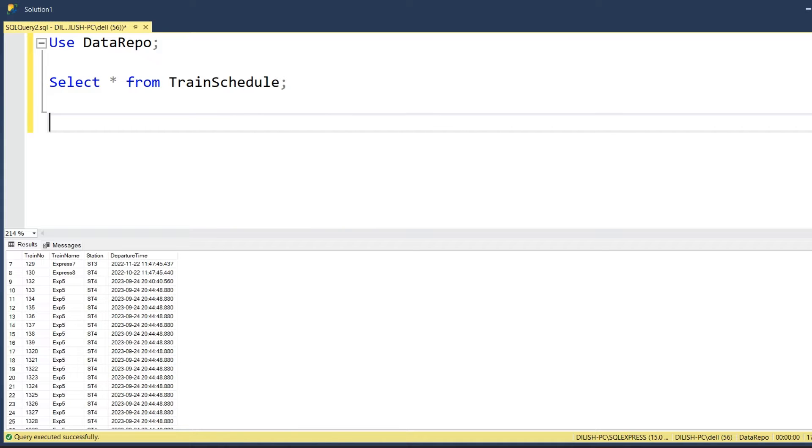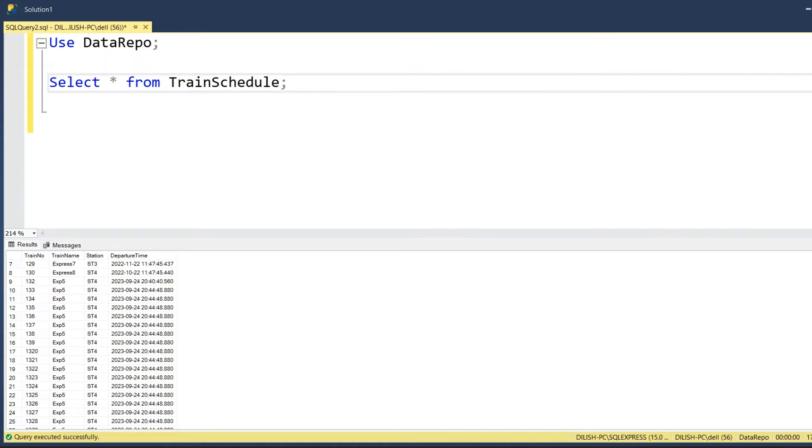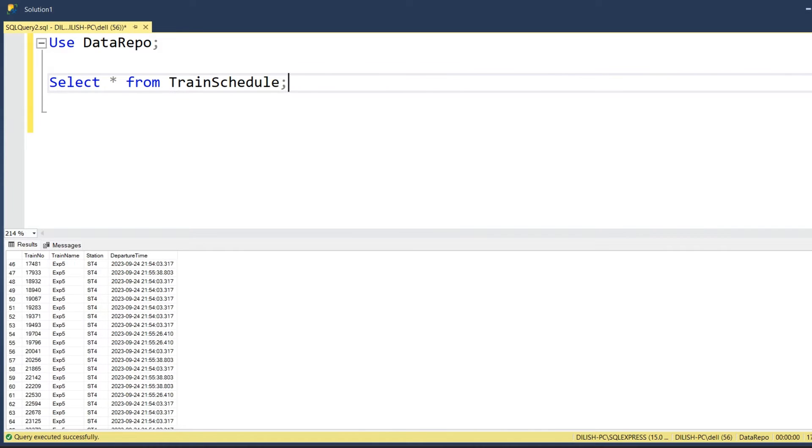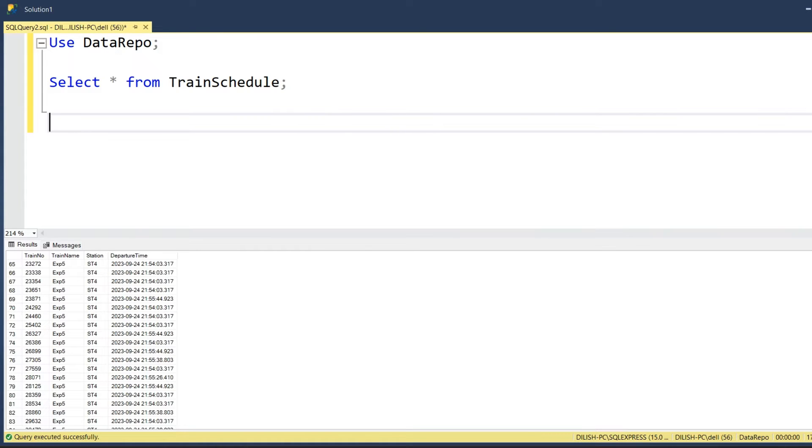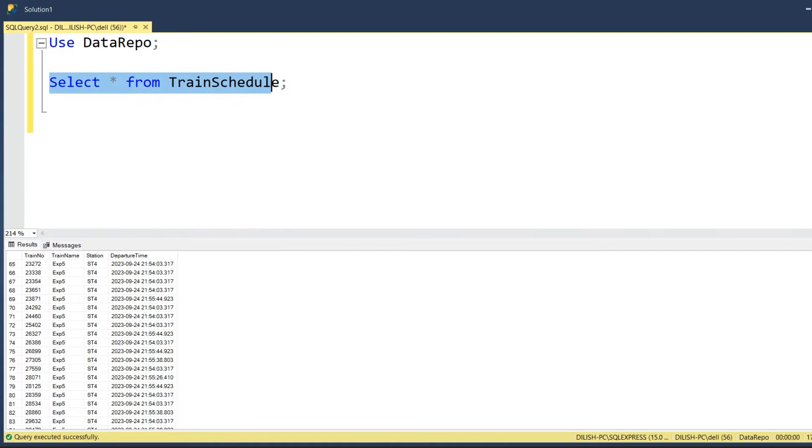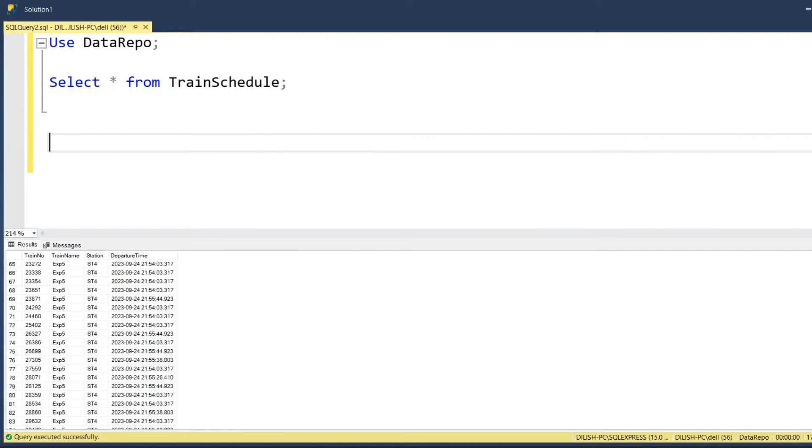Let's try to straight away code. As you can see, the select query returned a lot of records in this particular table called TrainSchedule. So let's write a SQL query or SQL code to iterate through the record set that this select query returns.